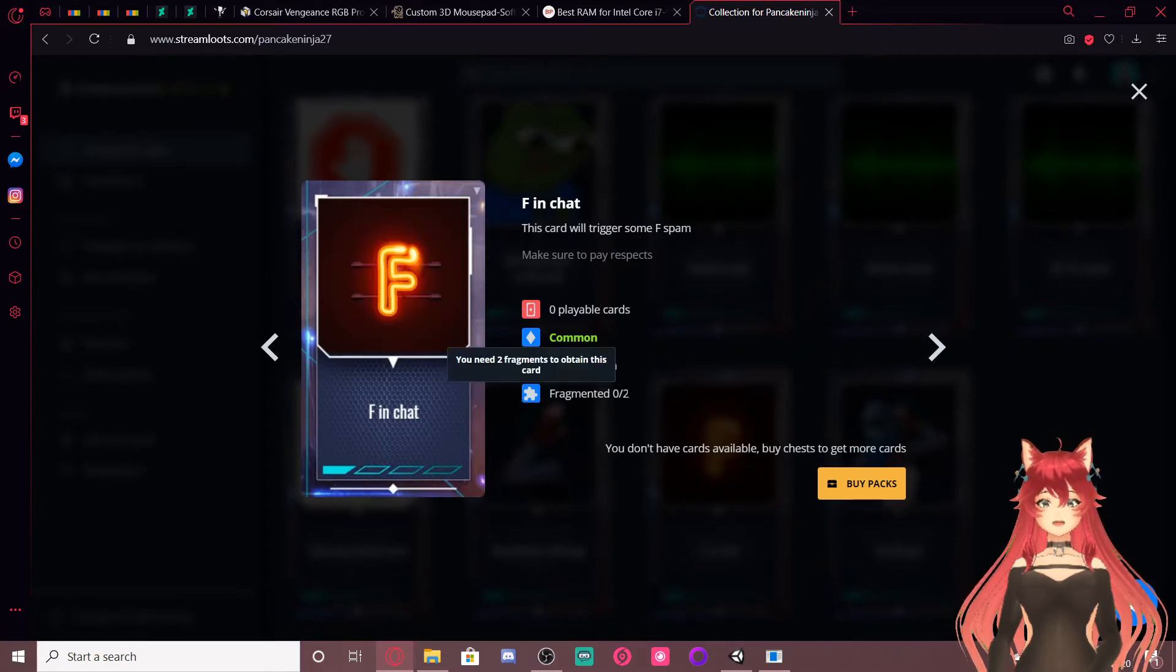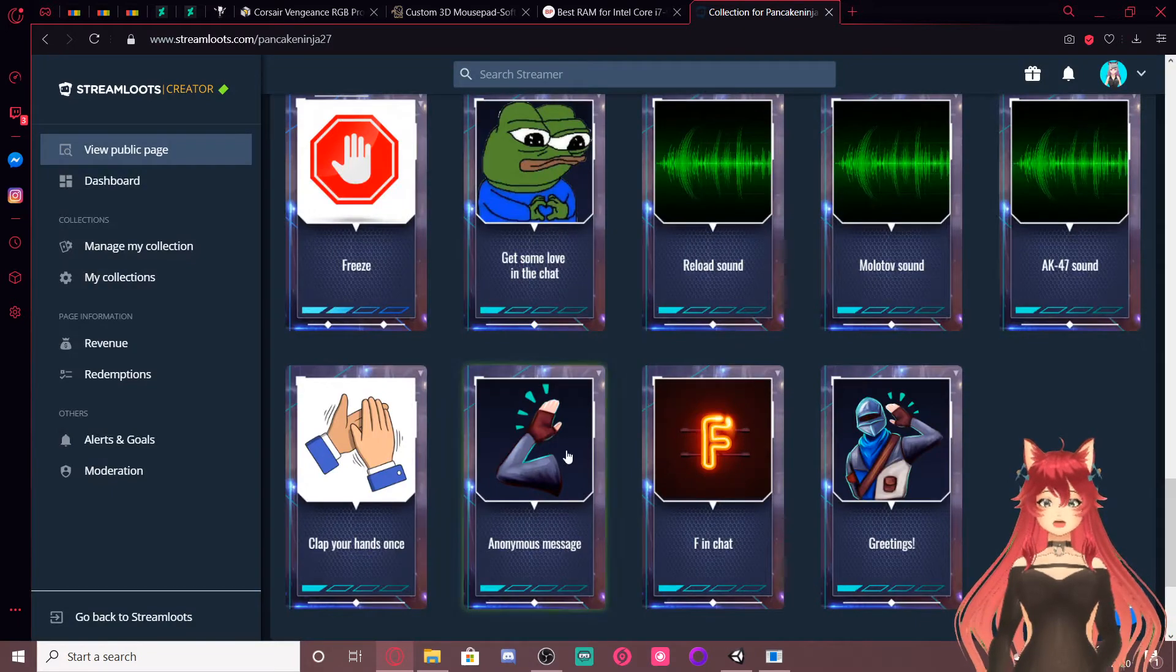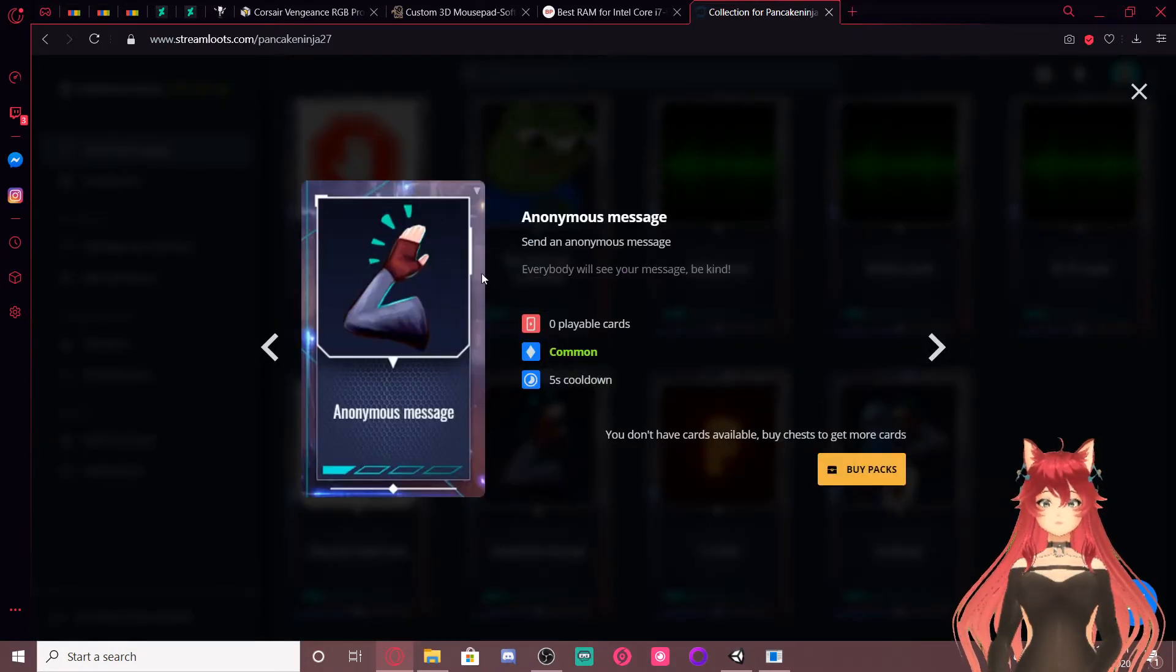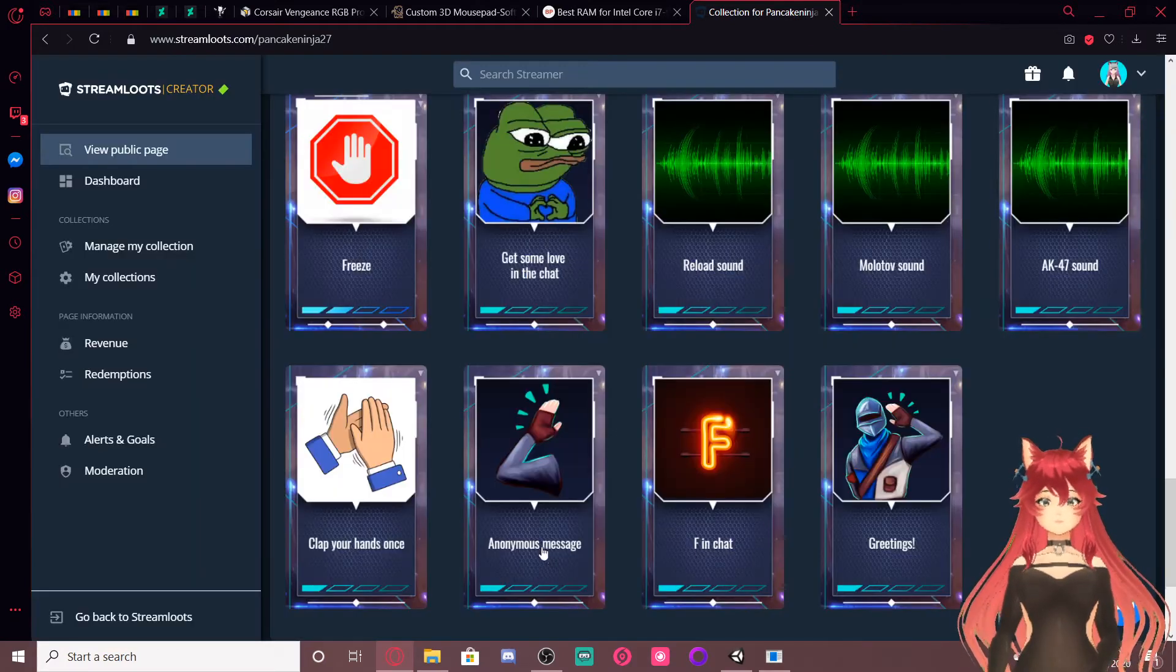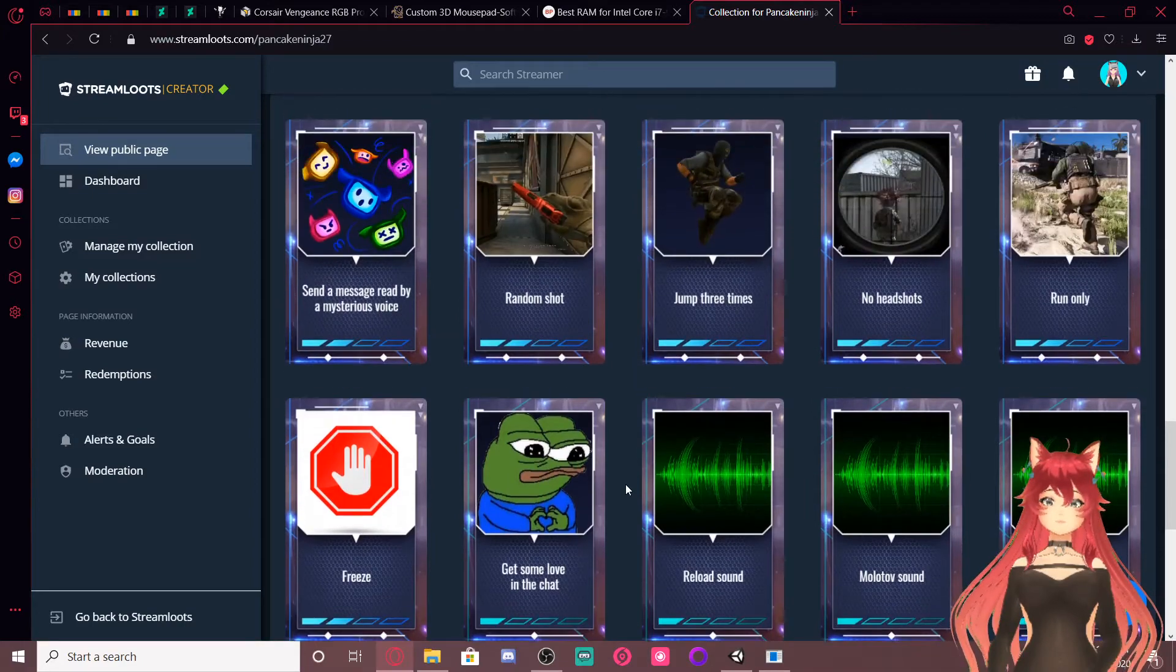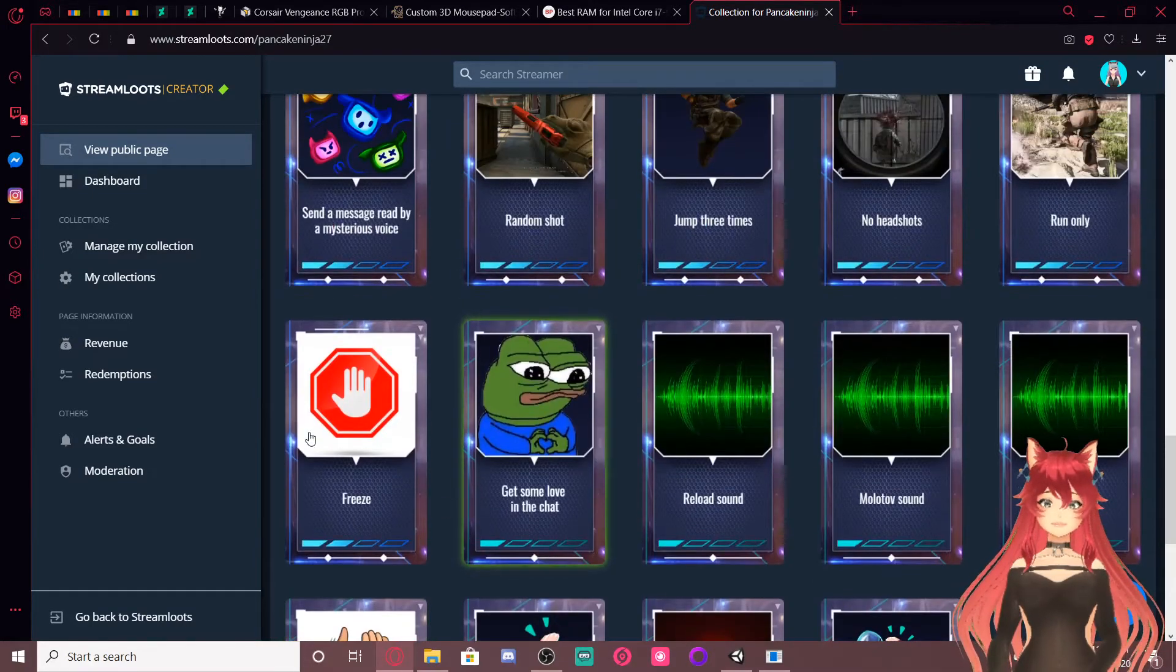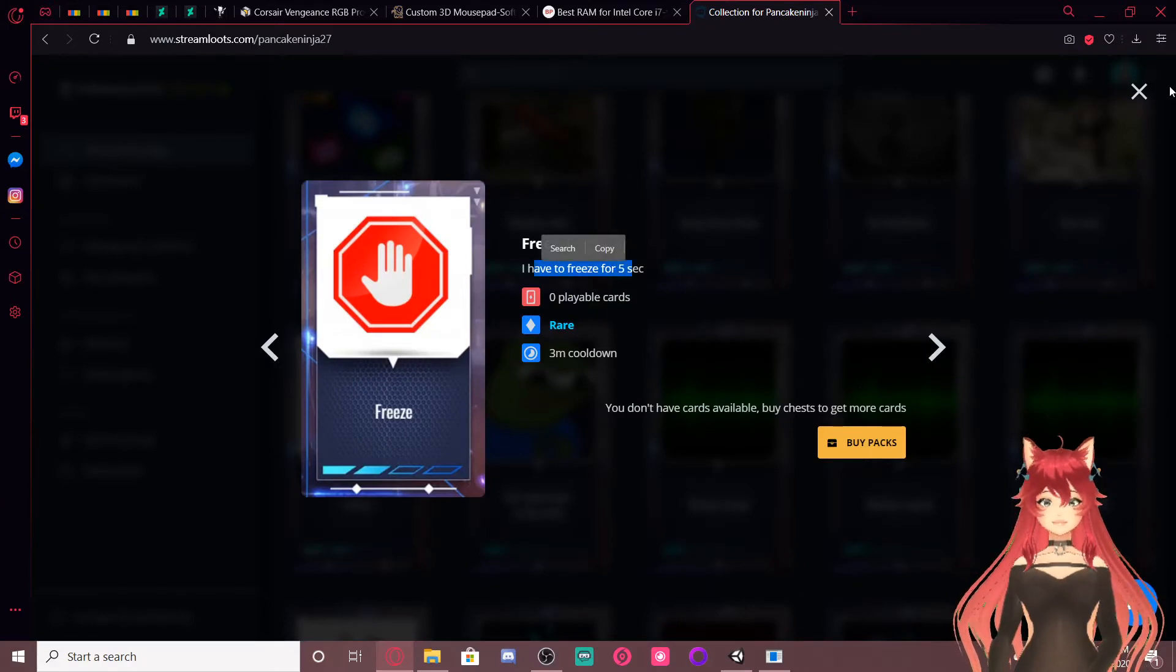And it's also a fragment card. You need two fragments to obtain this. Then you can use it, that's kinda cool. This one's fascinating. Send an anonymous message. I guess that's kinda cool. There's a bunch here, you can see, clap your hands, freeze.